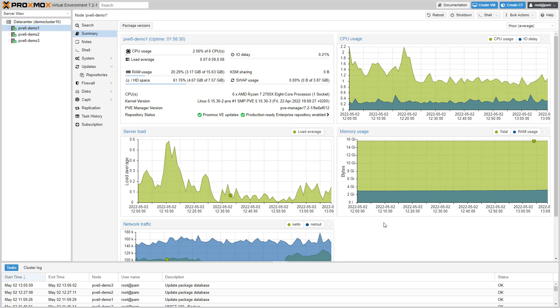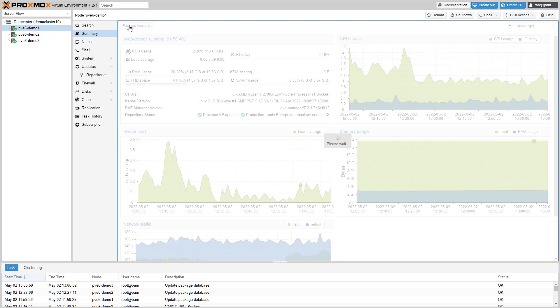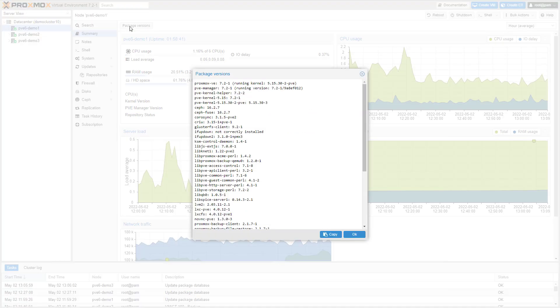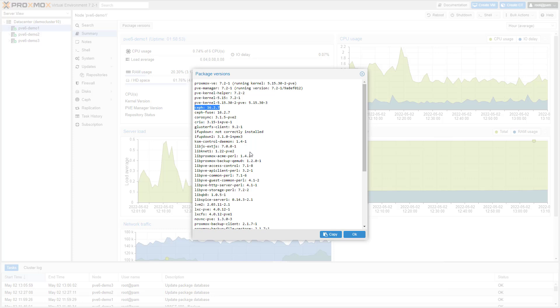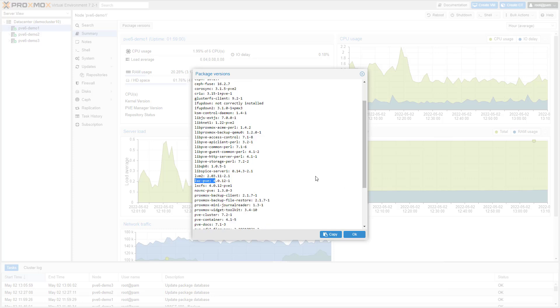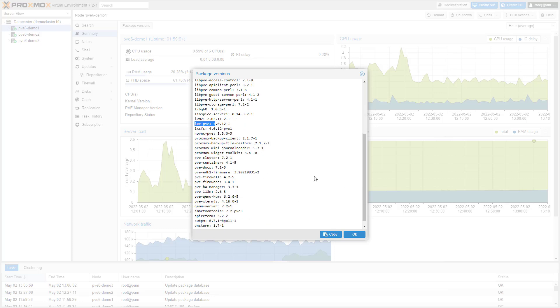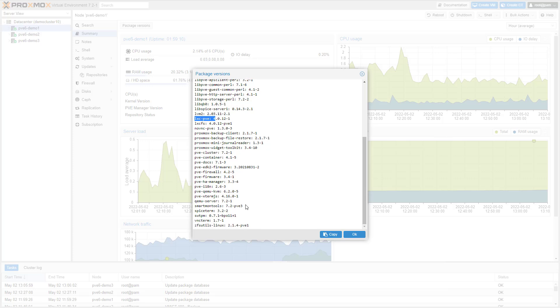Hello and welcome to this Proxmox video. Proxmox Virtual Environment 7.2 is based on the latest Debian 11.3, codename Bullseye, combined with leading open source technologies for virtual environments. This includes a modern Linux kernel 5.15, Ceph 16.2, LXE4, Kemu 6.2, and ZFS 2.1.